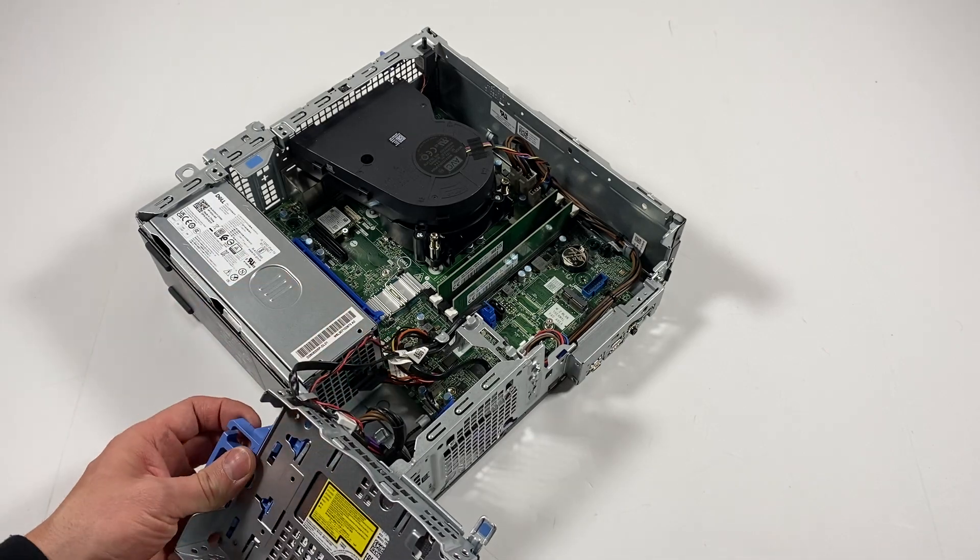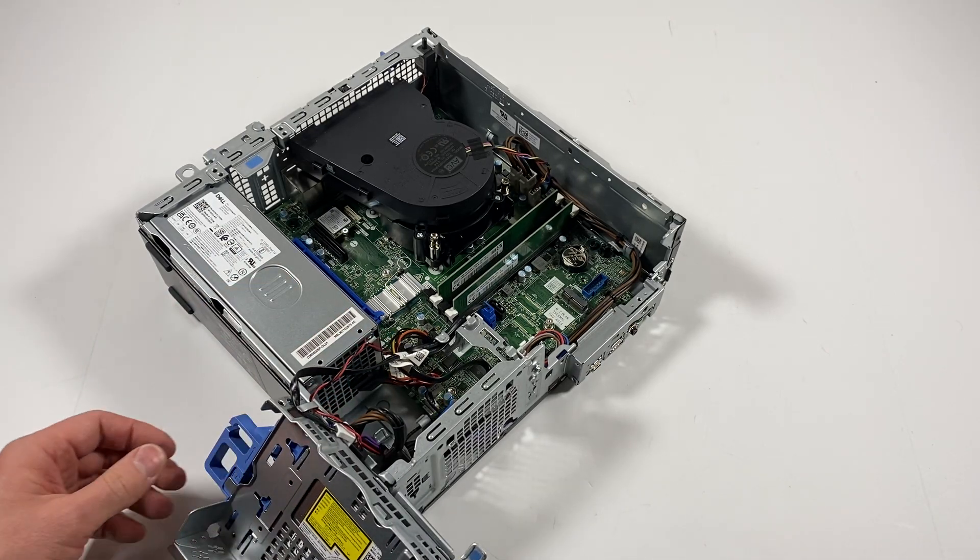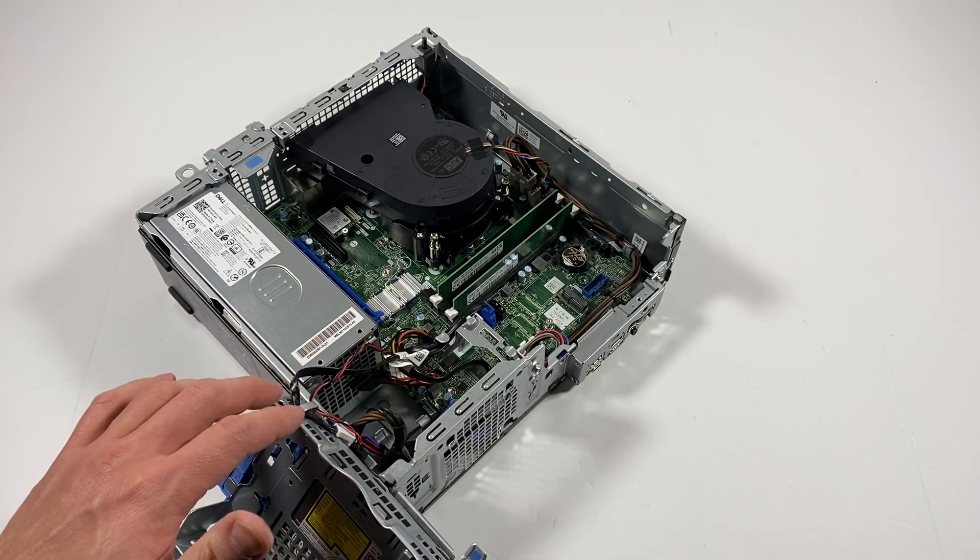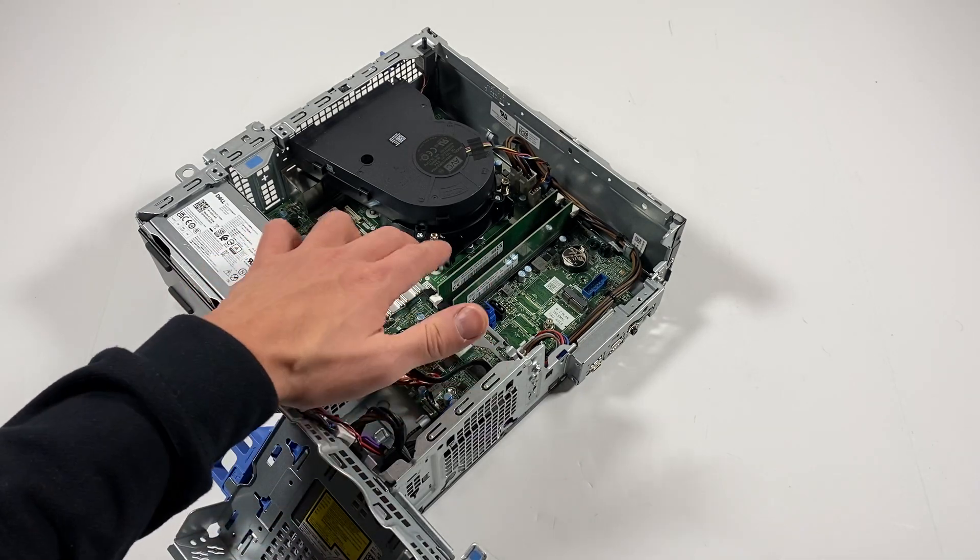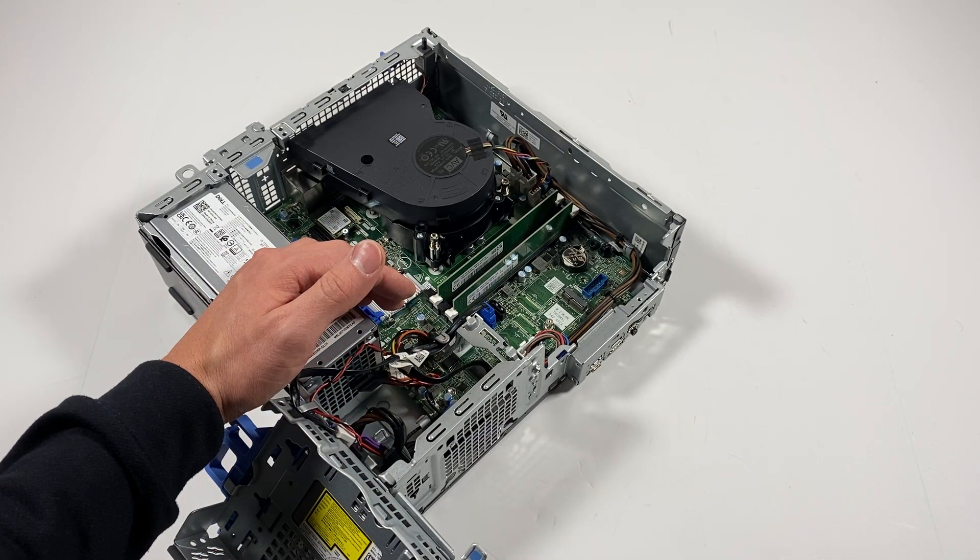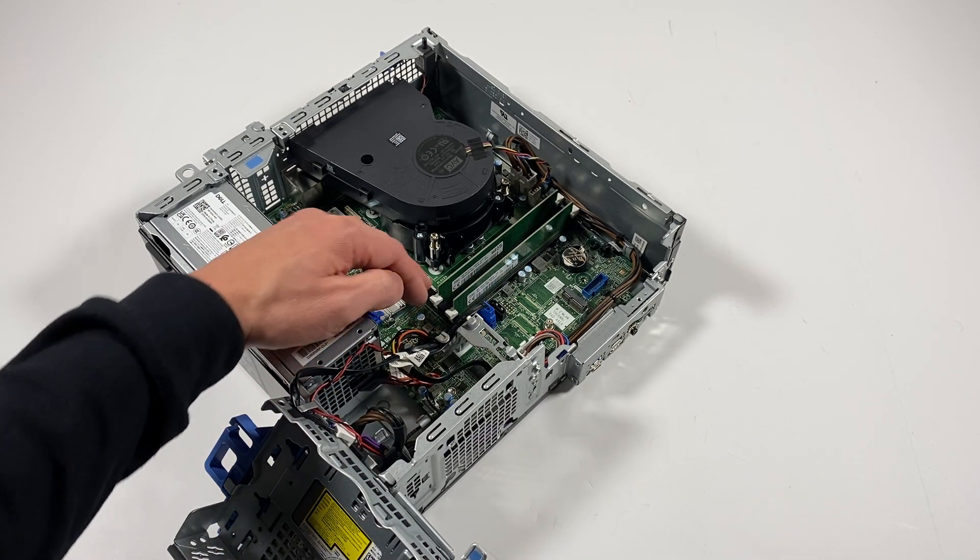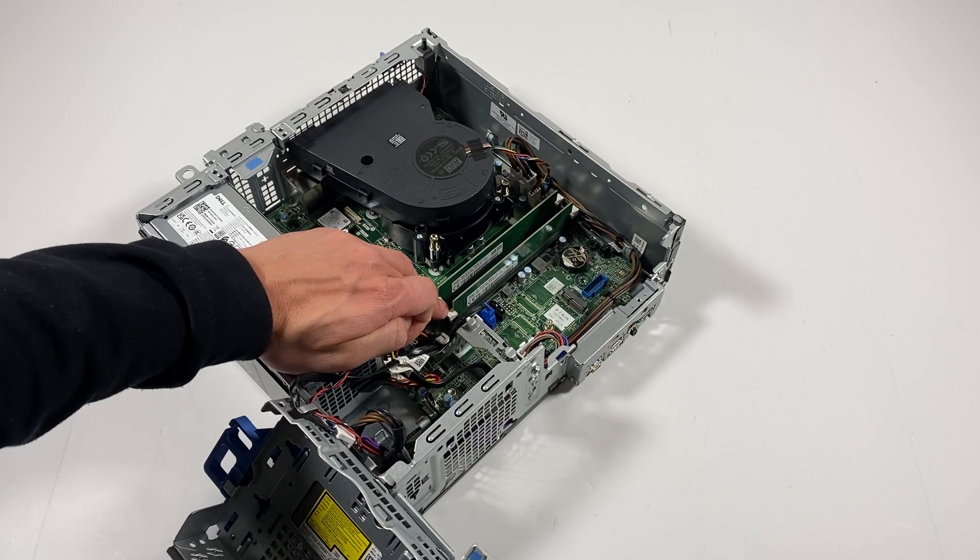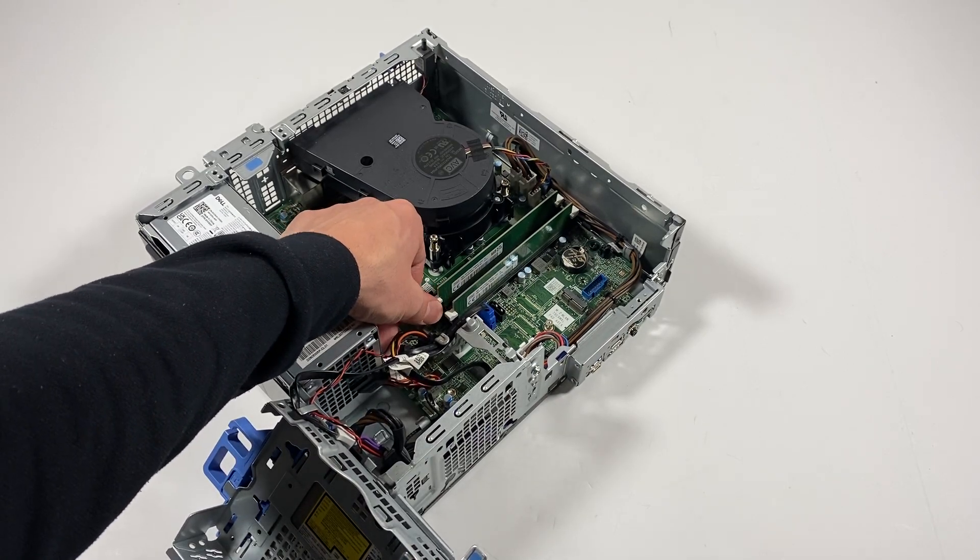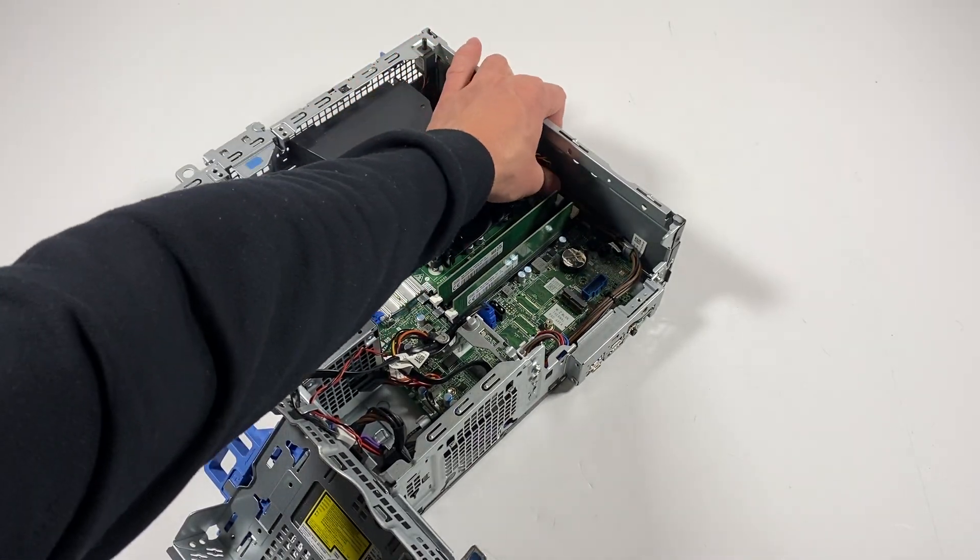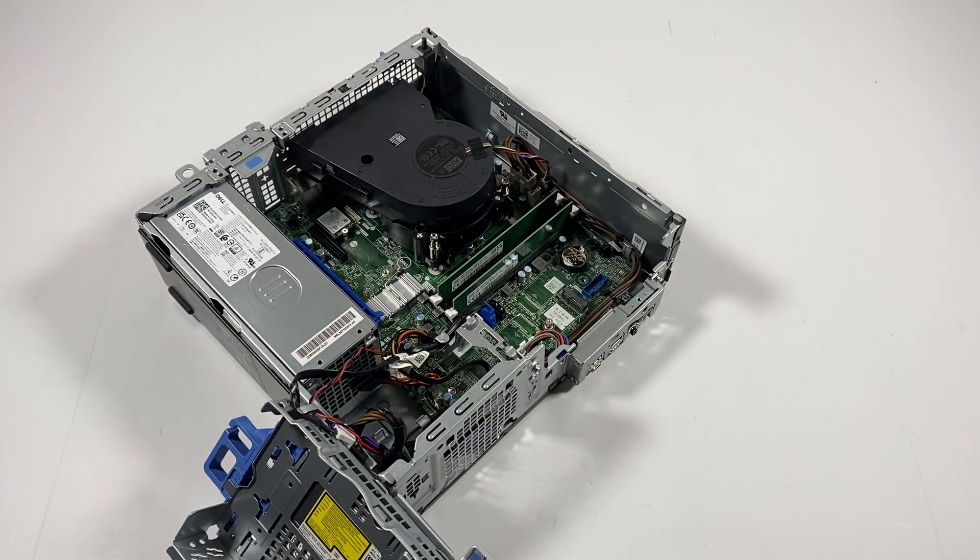So the RAM in here guys, it's got 16 gigs DDR4 and I'm gonna add two more sticks to make it a total of 32 gigs. It will support maximum 32 gig per each slot, so you can go up to 128 non-ECC RAM.